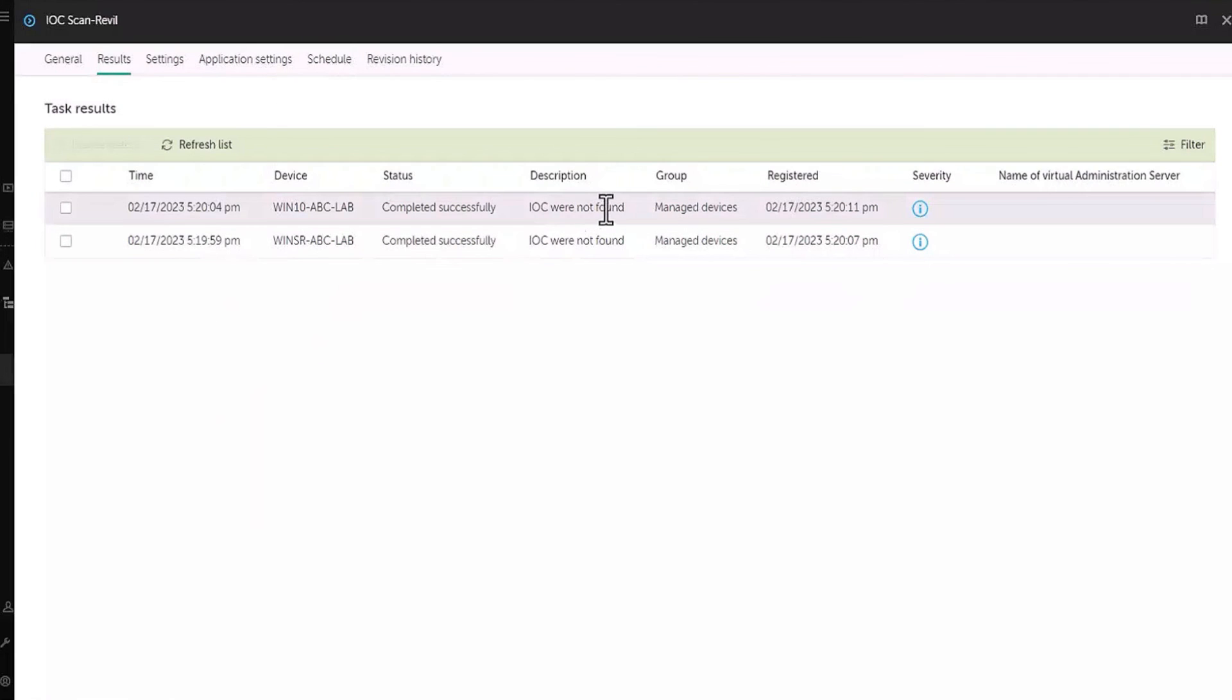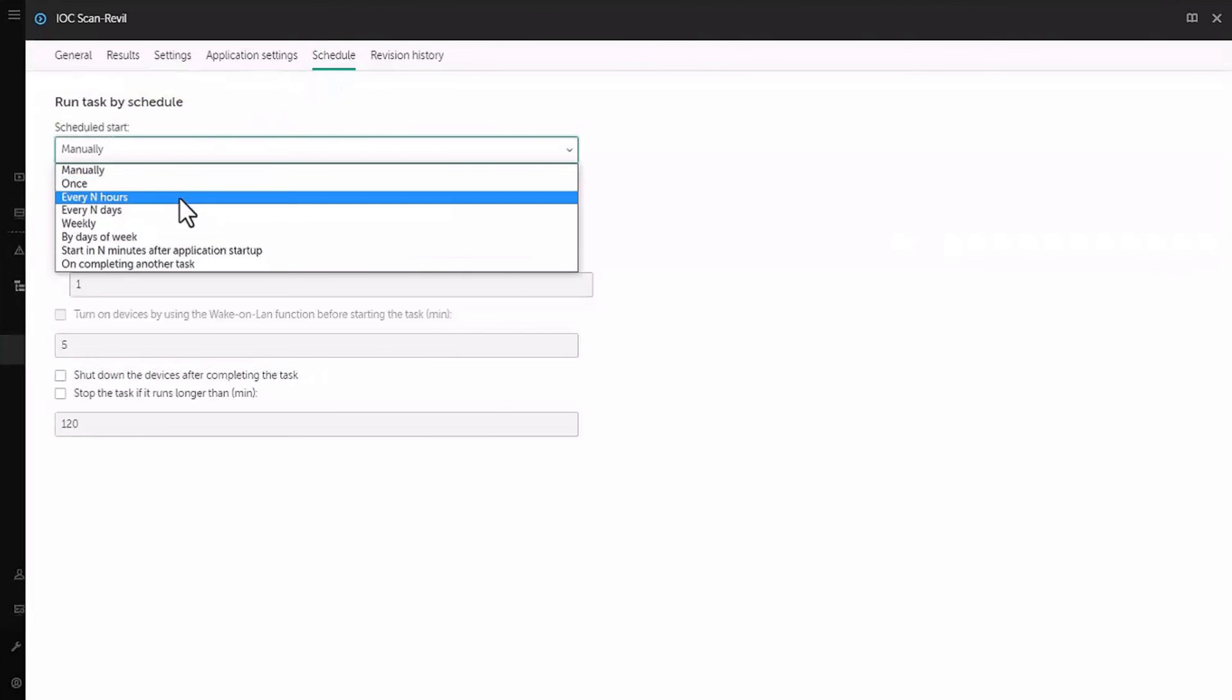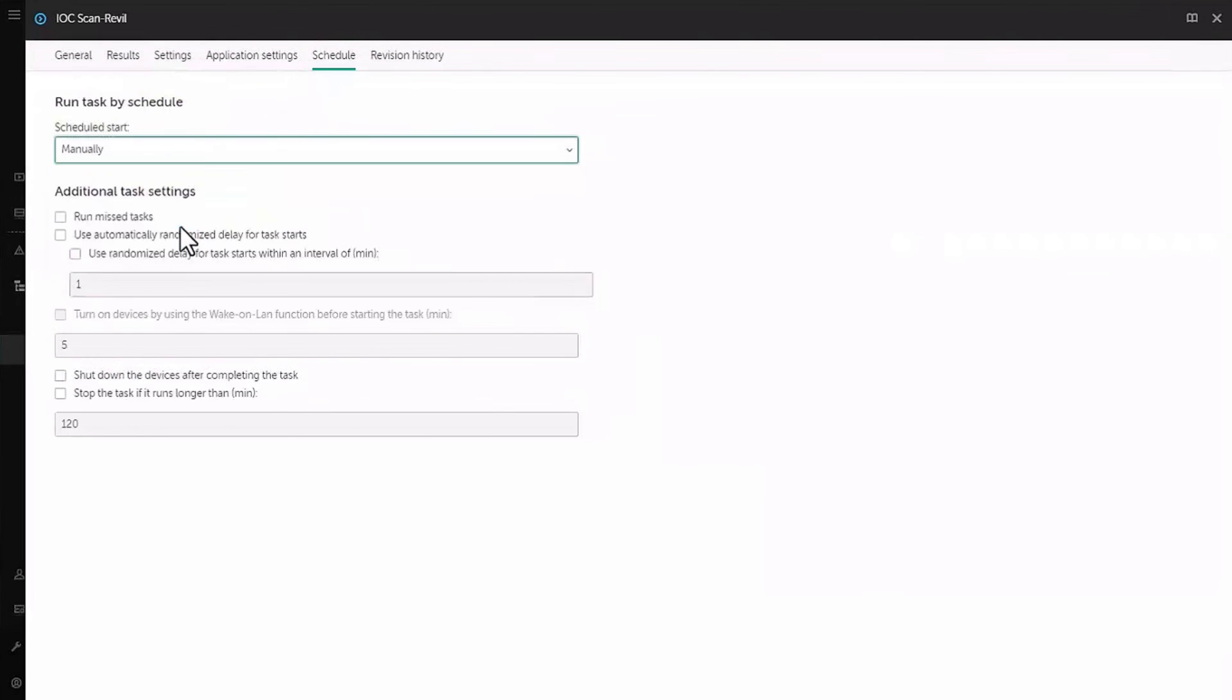IOC scans in Kaspersky EDR Optimum can be performed on request as we've done here or we can set up a schedule to scan for this IOC periodically.